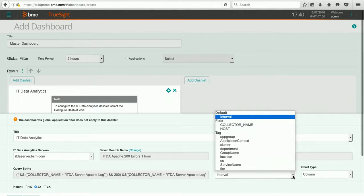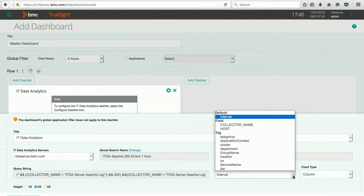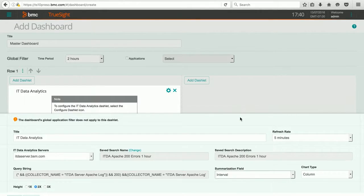I can change the kind of summarization. There's lots of different things I could do here, but I'm going to leave it the default for interval. And I can choose the chart type.